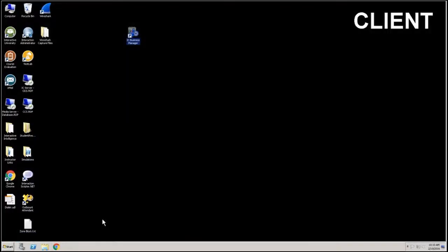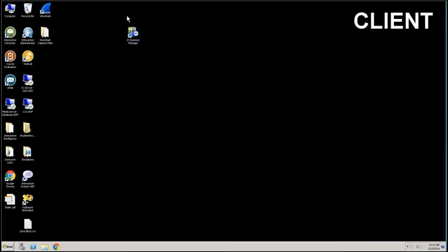Alright, so here we are under my system and well to get into Business Manager is very simple. There's this little icon and this icon gets installed or set up for you as you install Business Manager onto any platform, onto your PC or your laptop or wherever you want to administer Business Manager from.